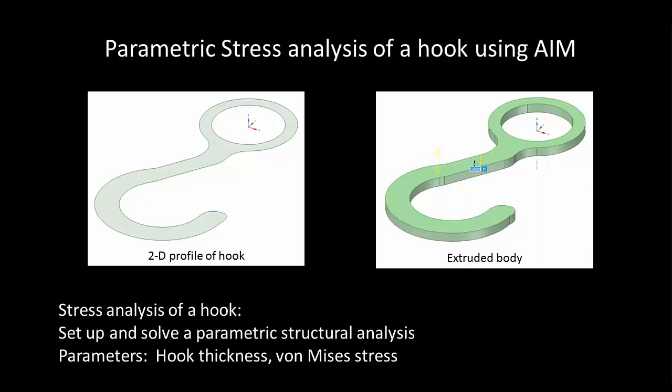Hello and welcome to this demonstration of ANSYS AIM. In this video I'll show you how to use the parametric capabilities of AIM and SpaceClaim to perform a what-if study.